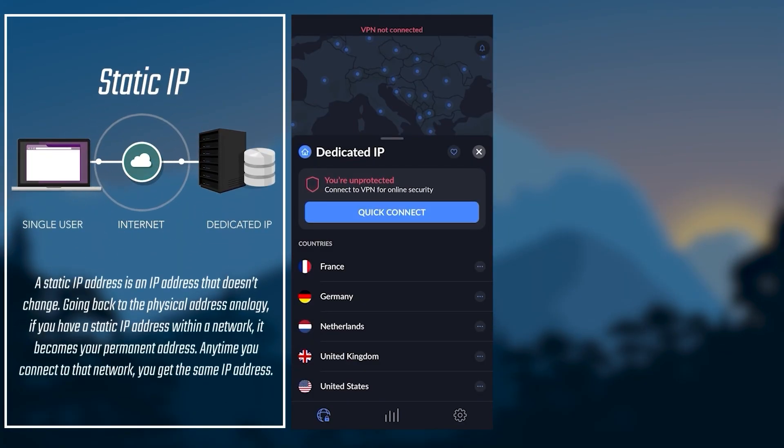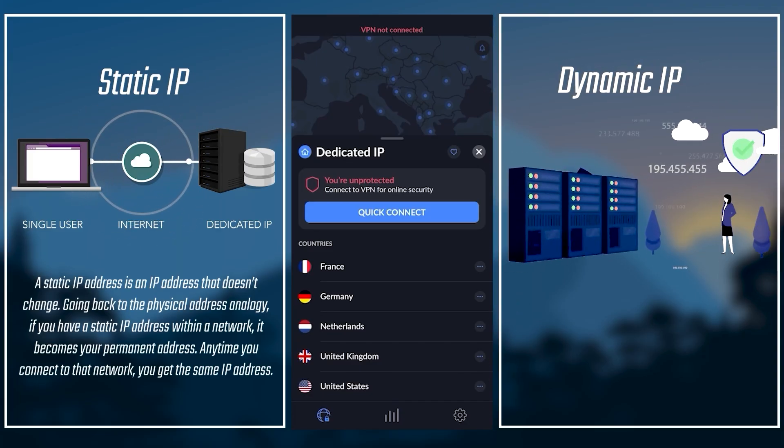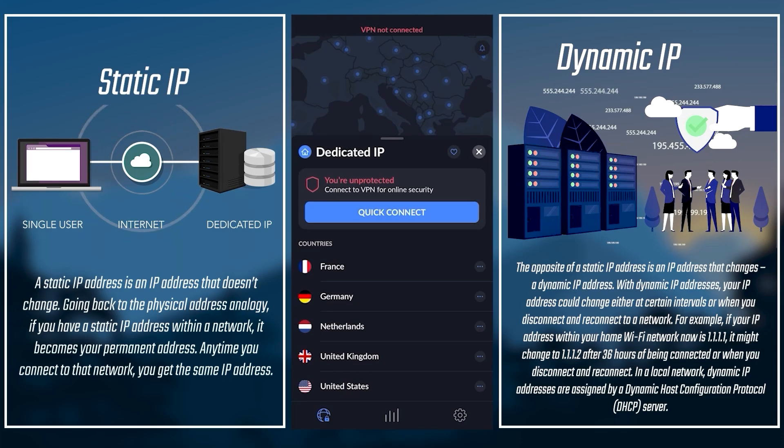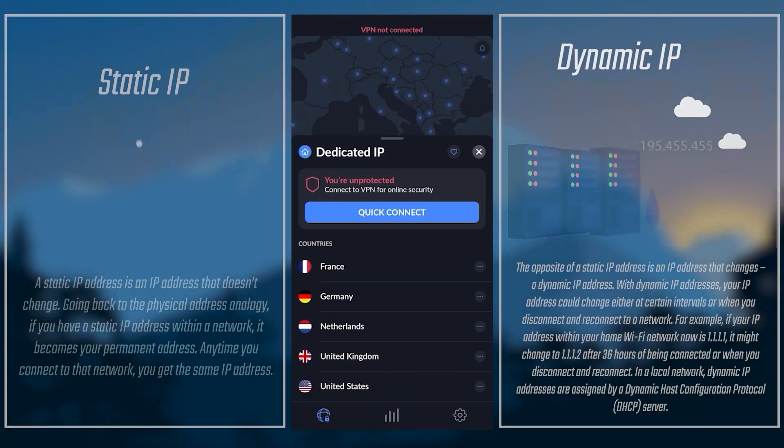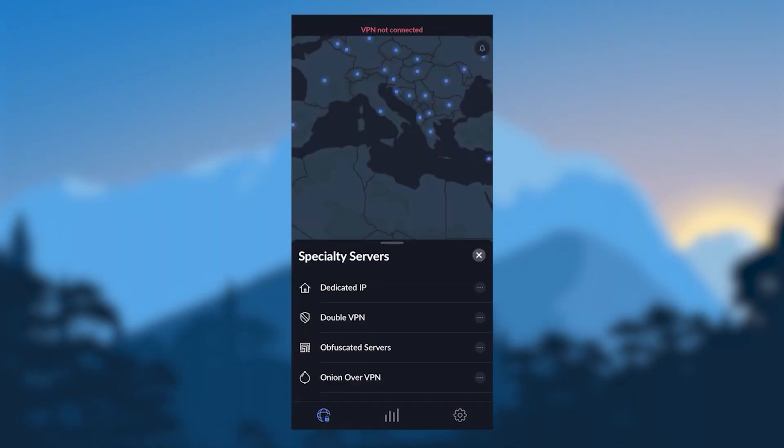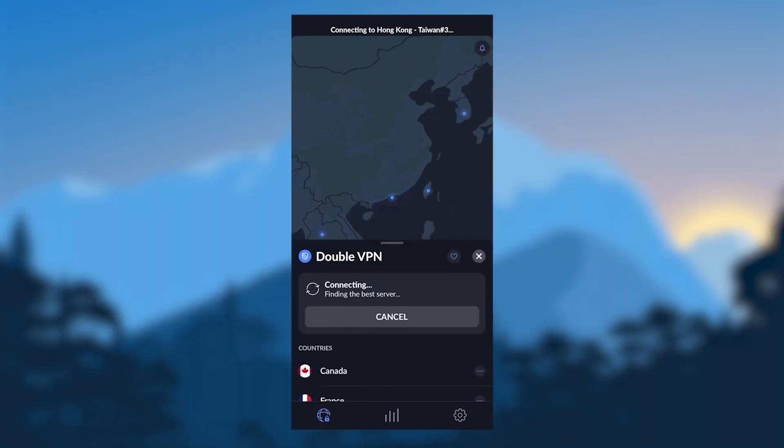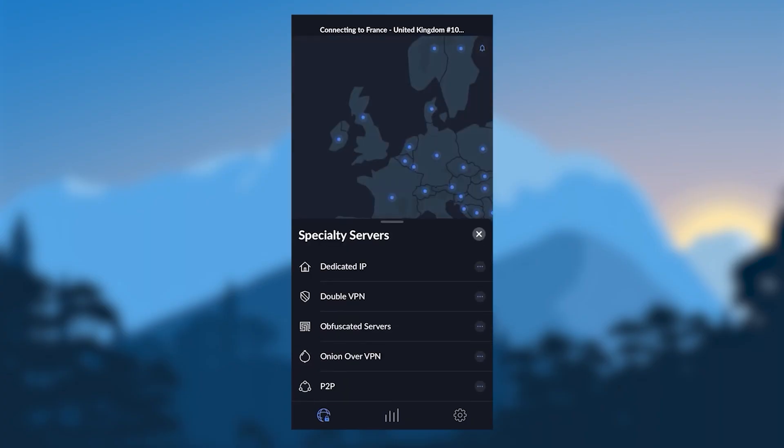In dynamic IP servers or regular servers, you'll be getting a different IP address every time you go back to one of these servers. Whereas with dedicated IP servers, you'll always be getting the same IP address. You also get access to double VPN servers, which will route your connection through two servers rather than one for double the security.